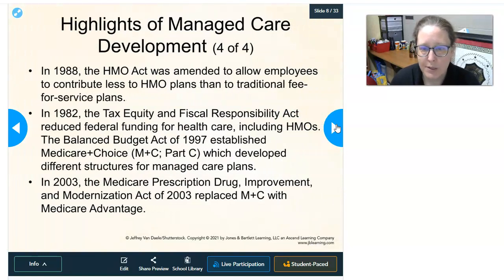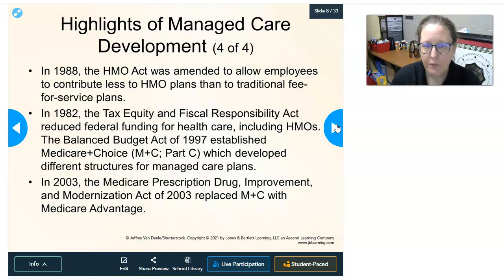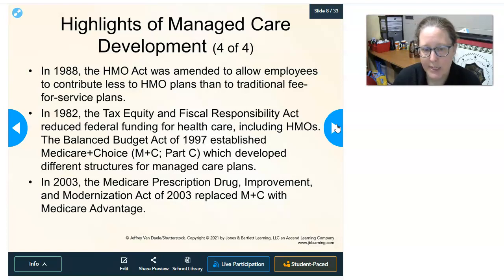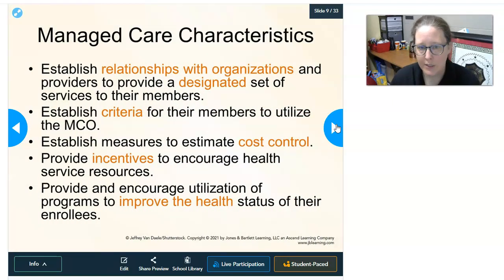In 1988, the HMO Act was amended to allow employees to contribute less to HMO plans than traditional fee-for-service plans, making HMO plans more affordable. In 1982, the Tax Equity and Fiscal Responsibility Act produced federal funding for health care including HMOs. The Balanced Budget Act of 1997 established Medicare Plus Choice (Part C), developing different managed care plan structures within Medicare. In 2003, the Medicare Prescription Drug Improvement and Modernization Act replaced Medicare Plus Choice with Medicare Advantage.